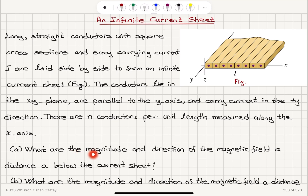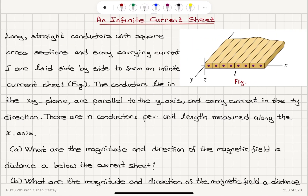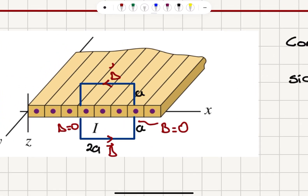Part A: What are the magnitude and direction of the magnetic field a distance A below the current sheet? Part B asks the same above the current sheet. To solve this, I'm going to consider an Amperian loop a distance A above and A below, forming a square with side length 2A.